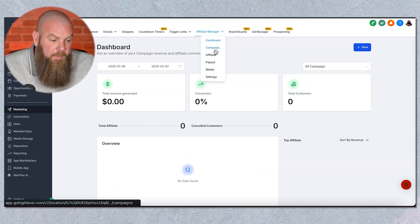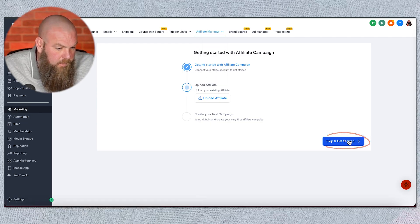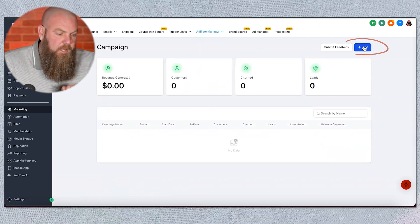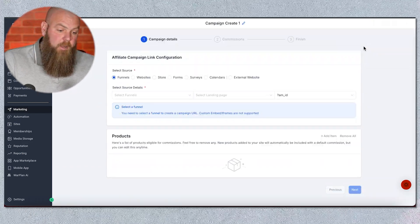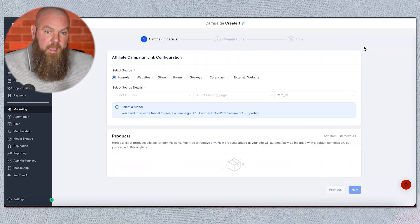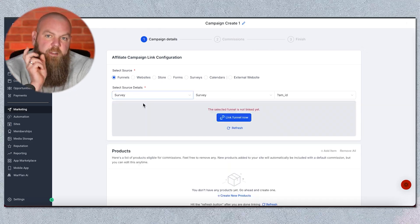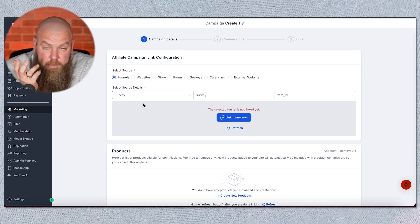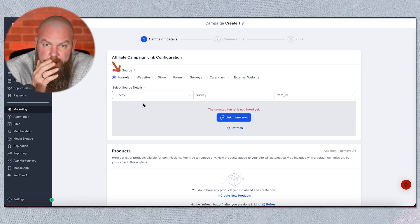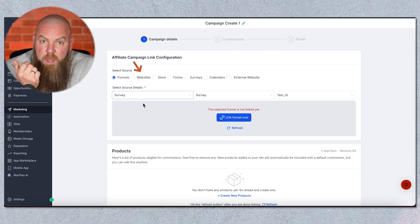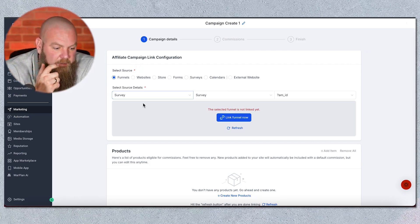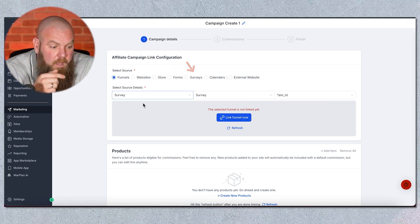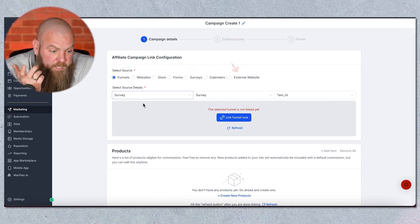You can set up a new campaign by going to the campaign tab. Let's say you're running a webinar — you've already built the funnel page, checkout page, and everything else. There are a lot of different ways to track people that became affiliates and the people they recruited or referred. You can do it off a funnel page with a checkout, a website in Go High Level, a storefront, a form submission, a survey, a calendar booking, or an external website.